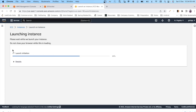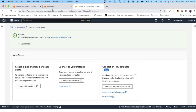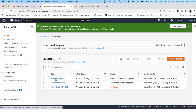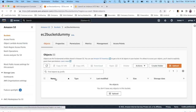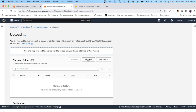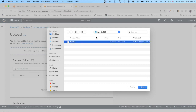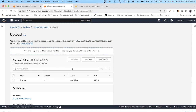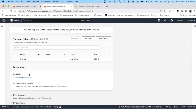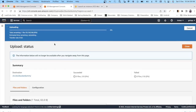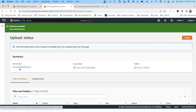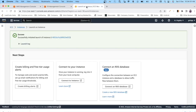While the EC2 instance is launching, go back to the S3 bucket. I've created 'EC2 bucket dummy'. Click on it, then click 'Upload' and 'Add files'. I'm adding a file called 'data.txt' that I've prepared. Click 'Upload' and this will get uploaded to the EC2 dummy bucket.